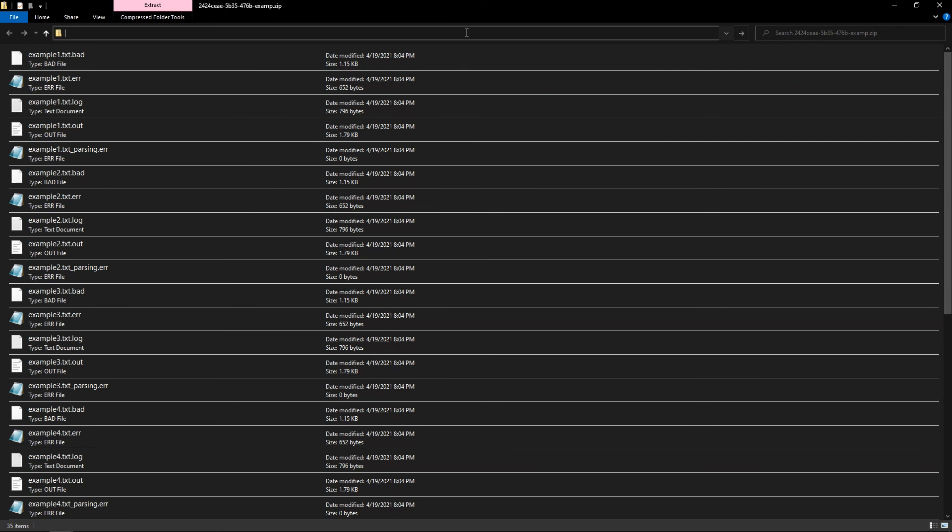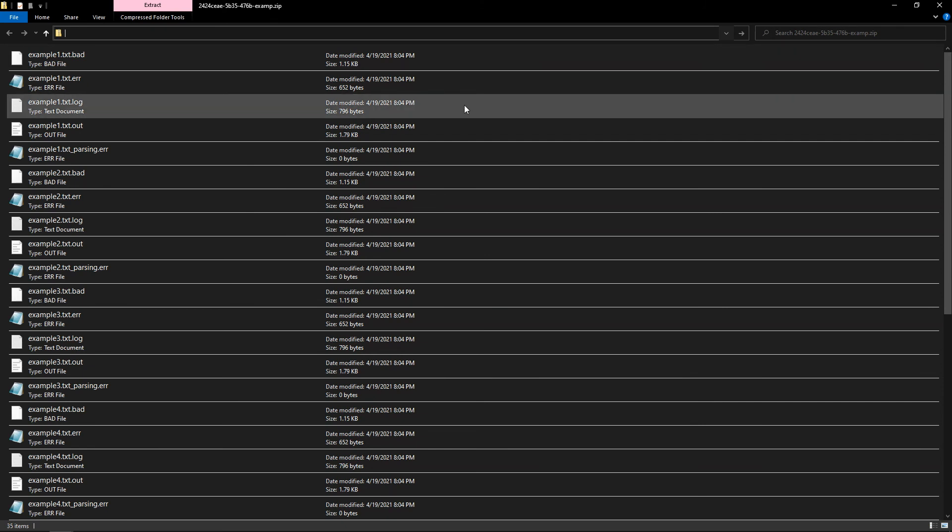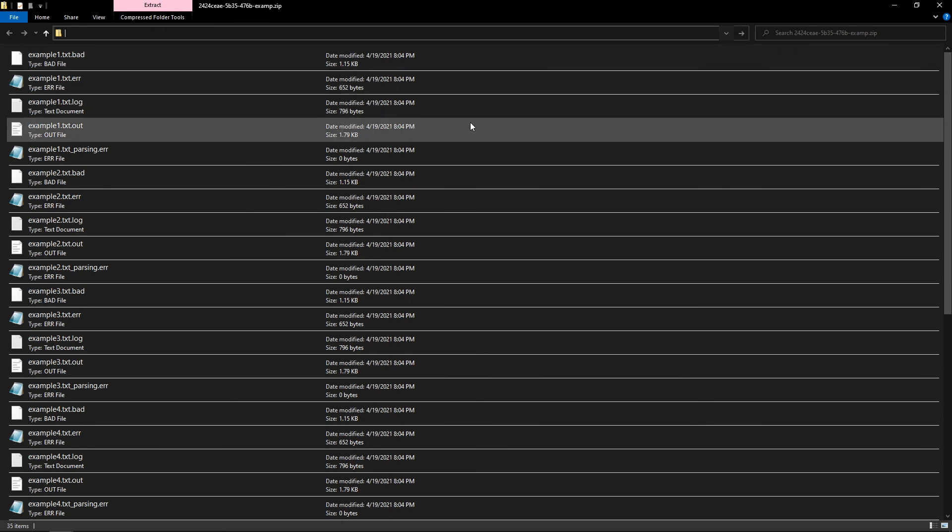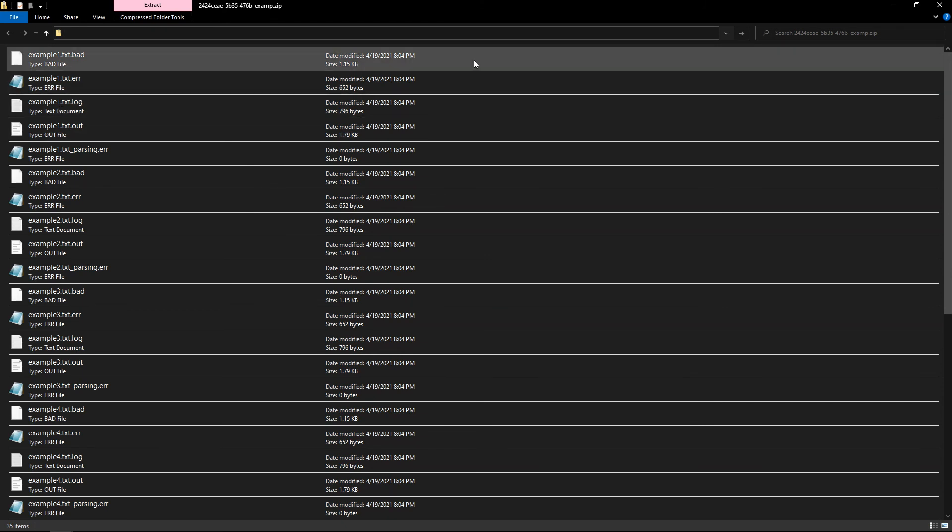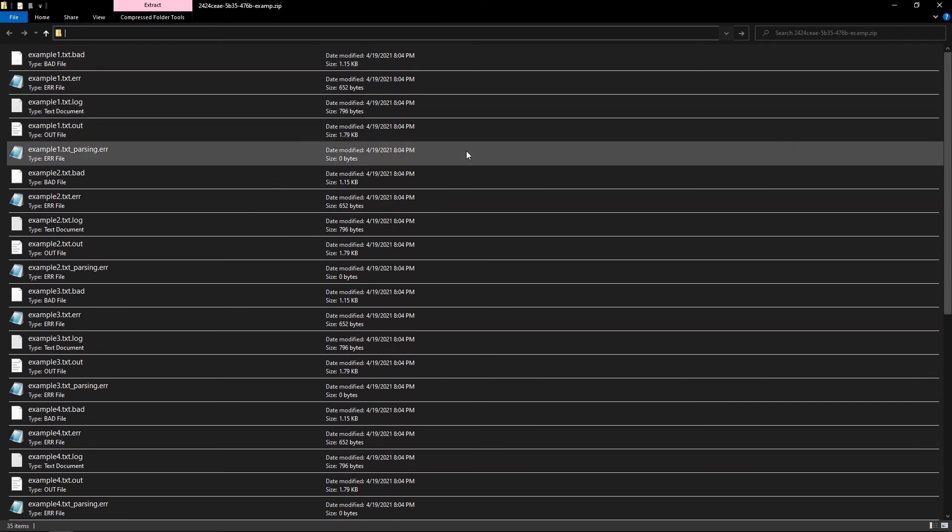The ones that end in .log, .err, .out, .bad, and parsing.err. We've made a separate video about reading incident import log files that explains how to read each of these files to understand how the import went.